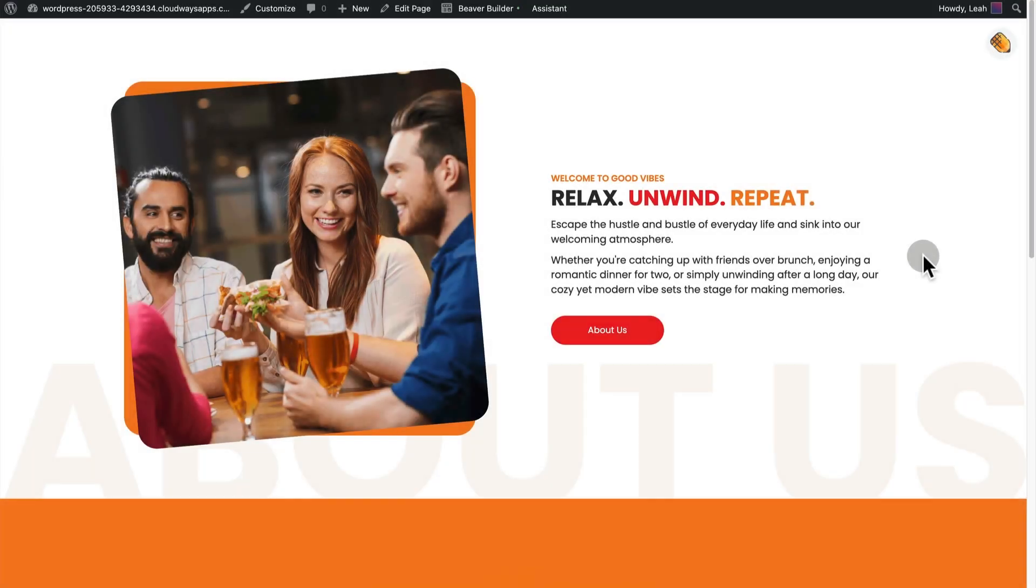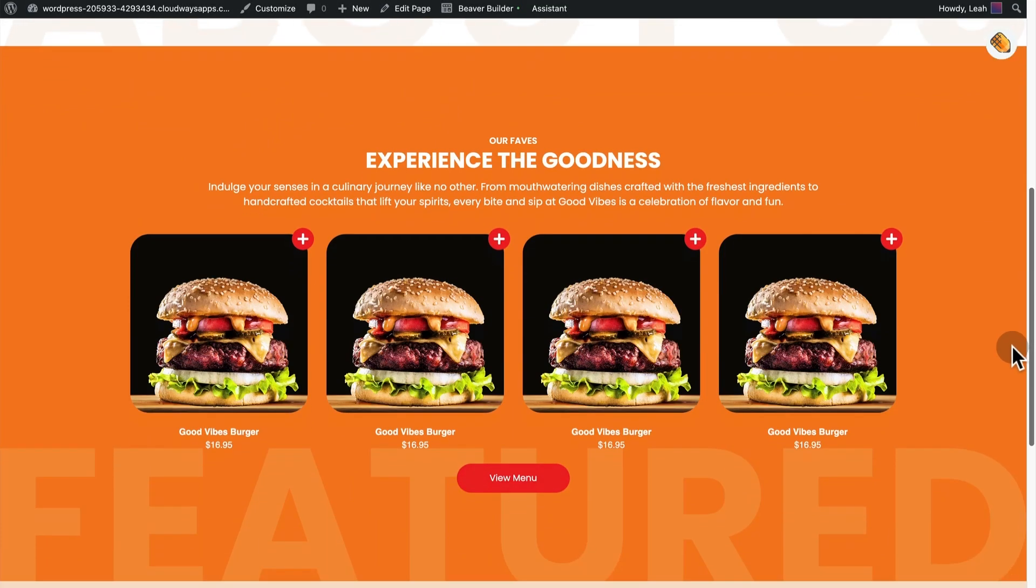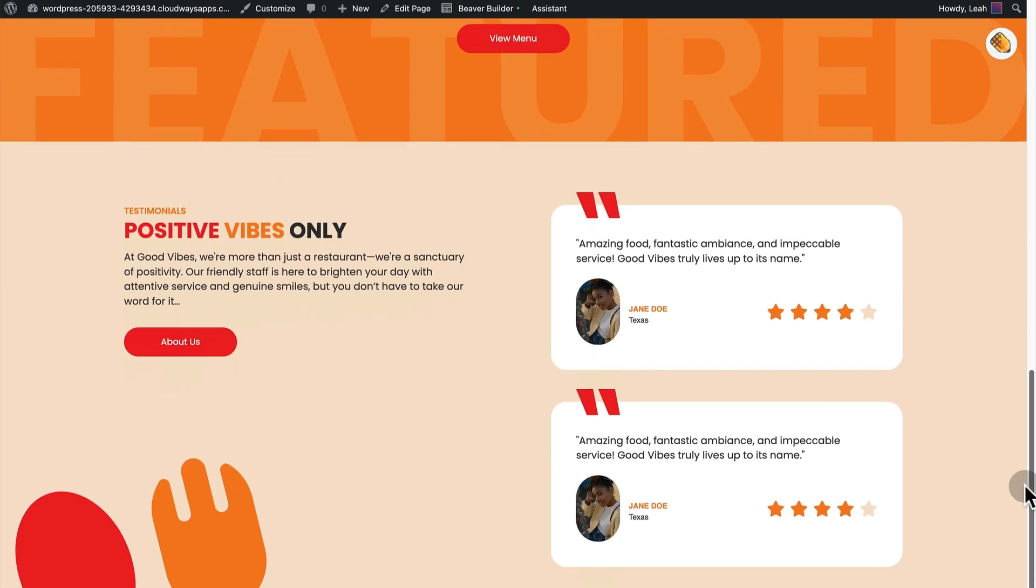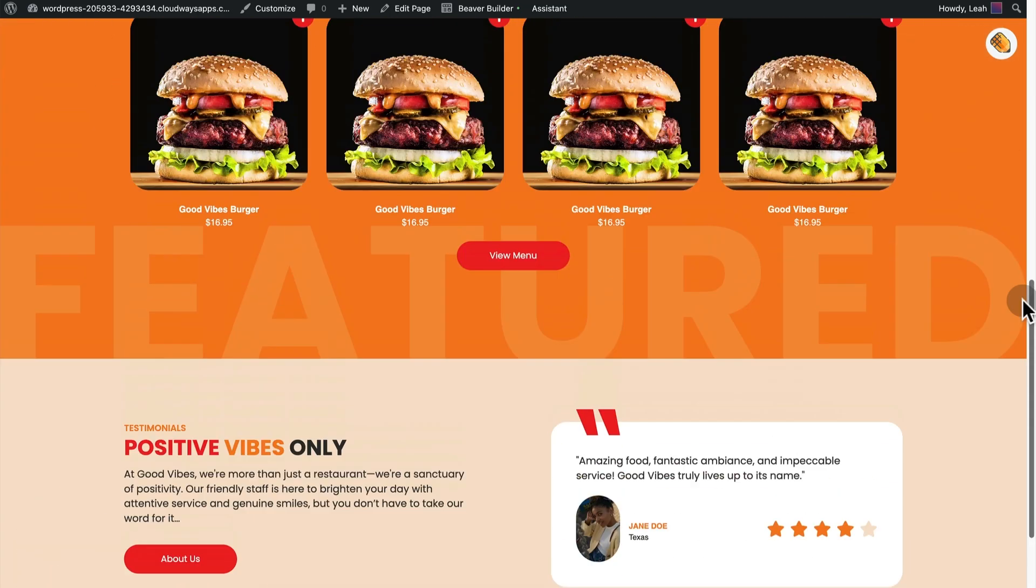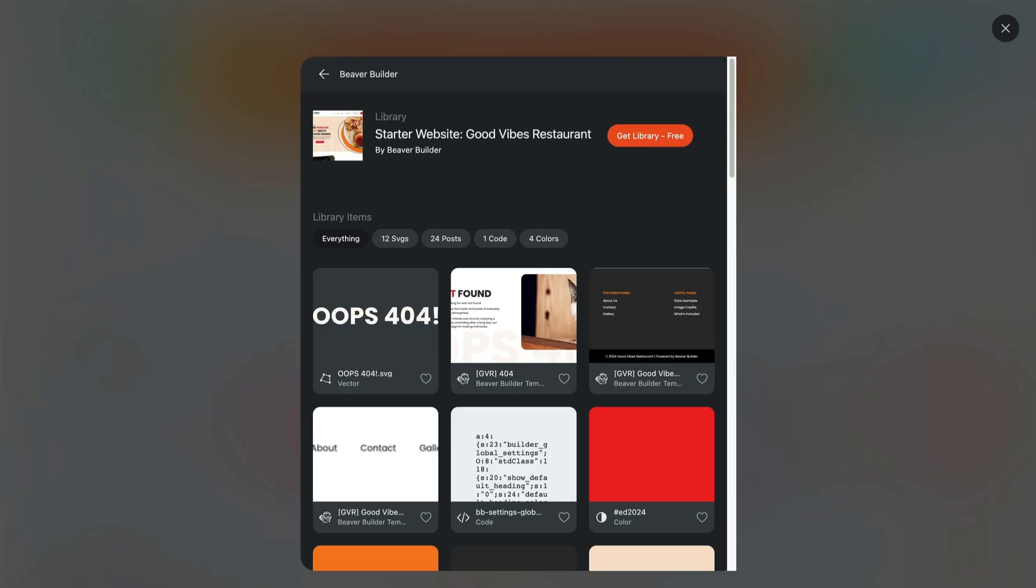I wanted to take a minute to show you a few selections from this template set called Good Vibes. It's available for Beaver Builder on Assistant Pro because it really makes good use of the box module. I'm not going to rebuild anything, I just want to take a look around. This is what it looks like.